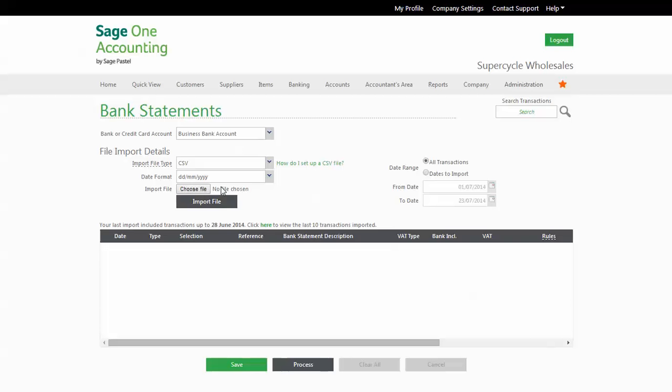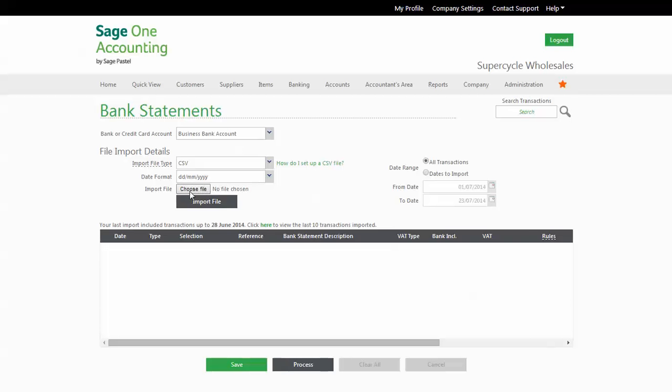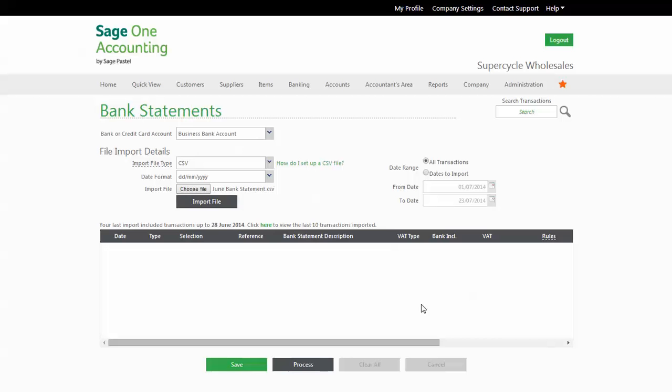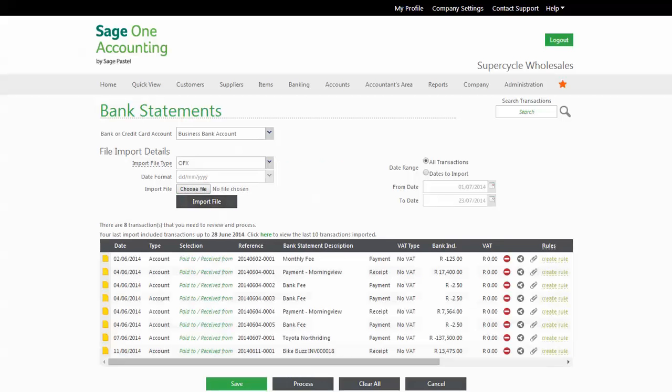Then it is simply a case of selecting the file from your computer and importing it into SageOne. And there are your transactions, as easy as that, ready to process.